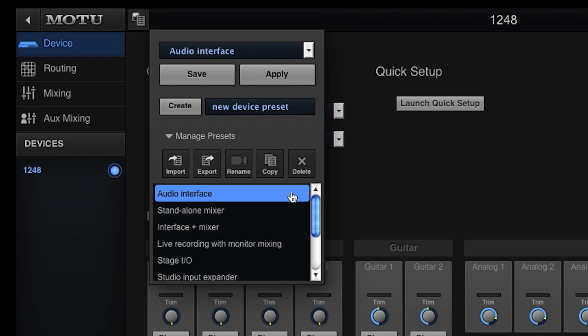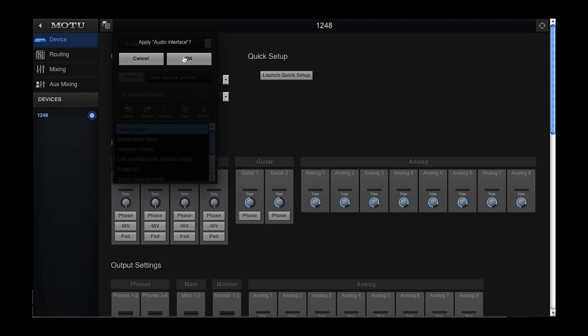As you can see, the first listed preset is called audio interface. We'll choose that and hit apply and ok.